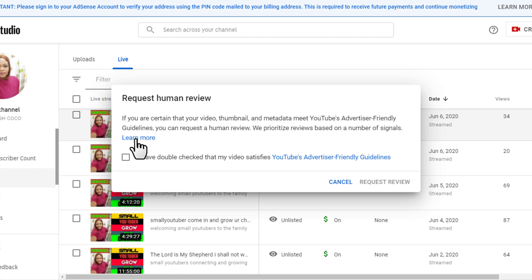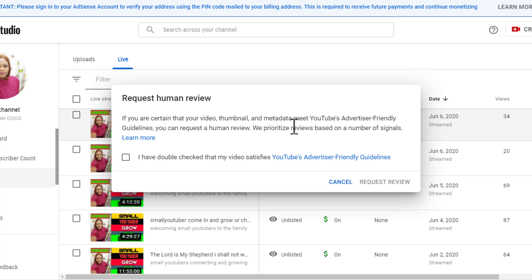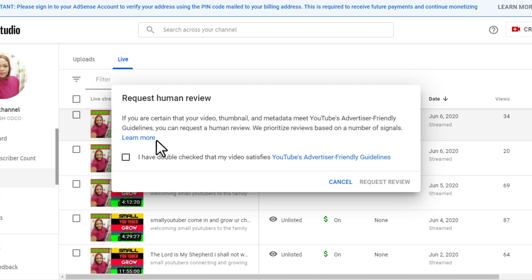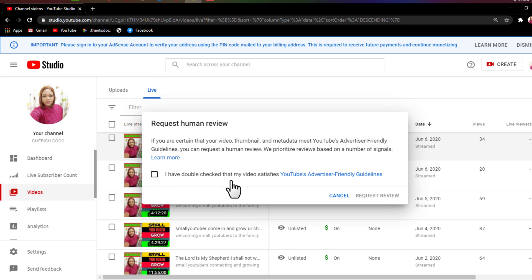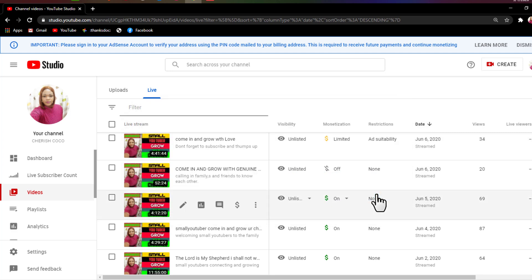You can read it and learn more if you want. If you are certain that your video title and metadata meet YouTube's advertiser-friendly guidelines, you can request a human review. So check that your title and metadata meet YouTube's advertiser-friendly guidelines, then click 'I have double-checked that my video satisfies YouTube advertiser-friendly guidelines' and go ahead and click Request.